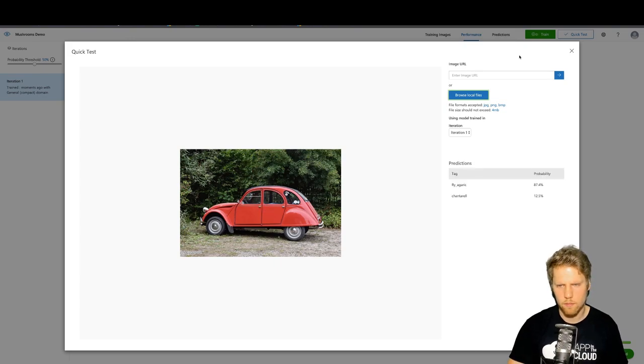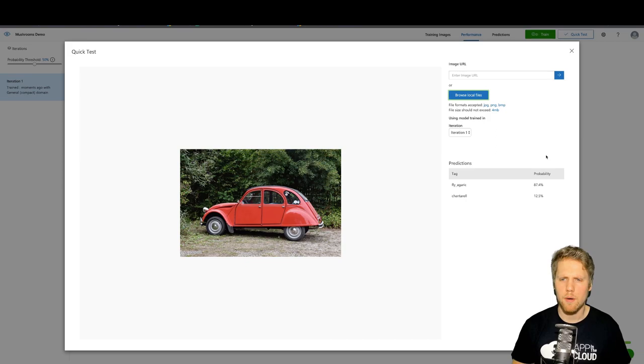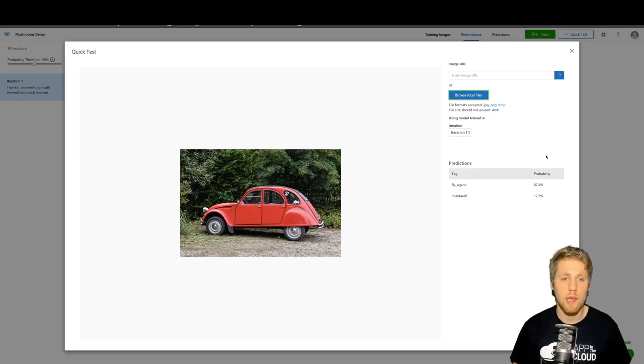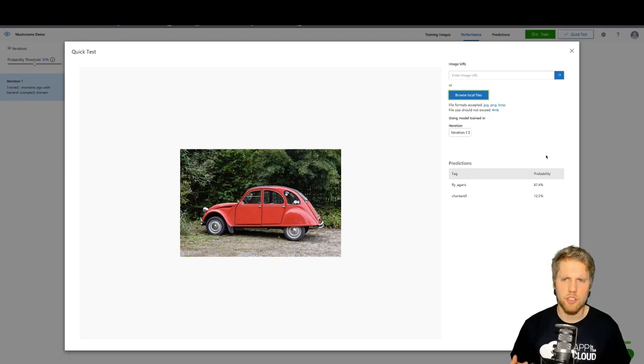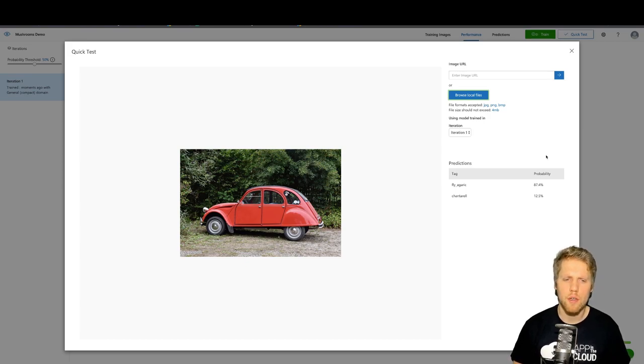I have some photos here that are not part of the training set. We can, for example, take this red car. It says there is a probability of 87% this is a fly agaric. That is not true. And that shows us that it's also important to upload photos of non-mushrooms.